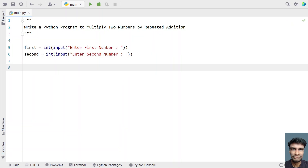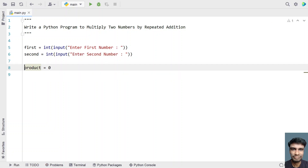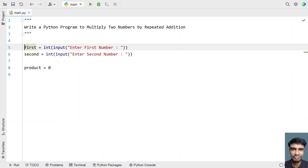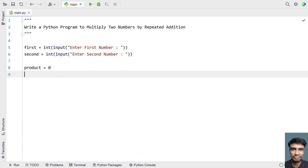Once we get the first and second number, we'll iterate from zero to the second number and keep adding the first number. Let's create a variable called product and set it to zero. We will be adding product with the first number until the second number. Let's use a for loop and iterate from zero to the second number.